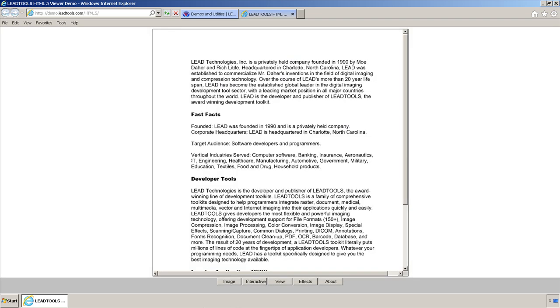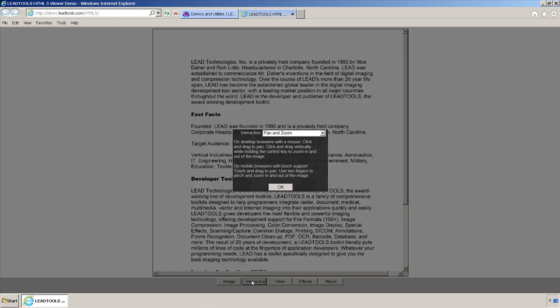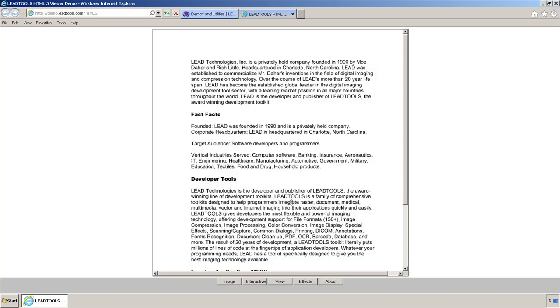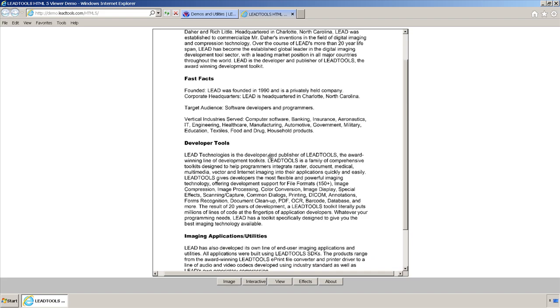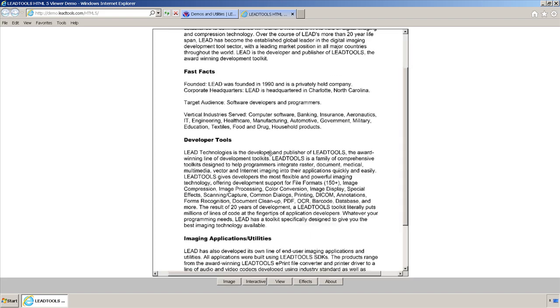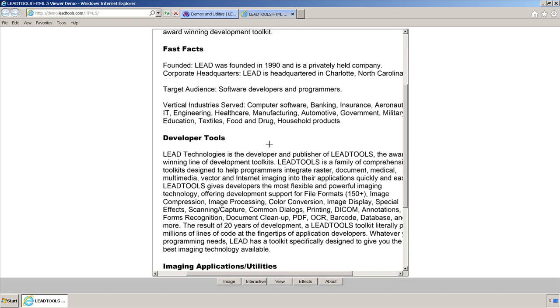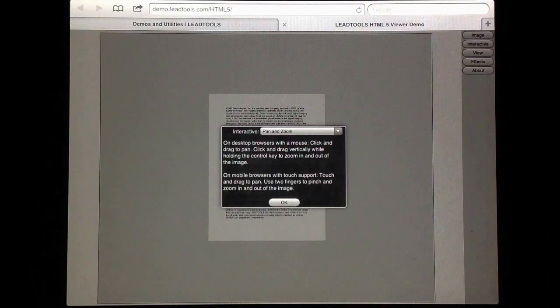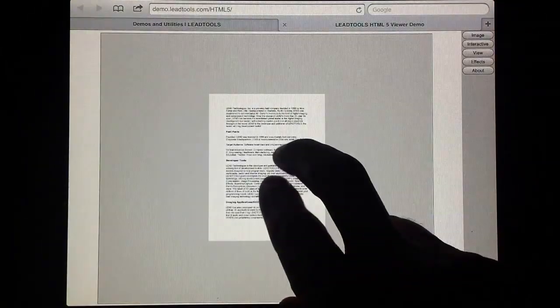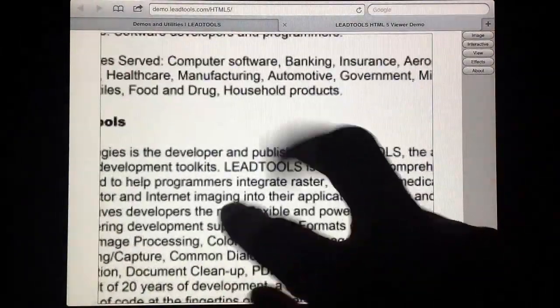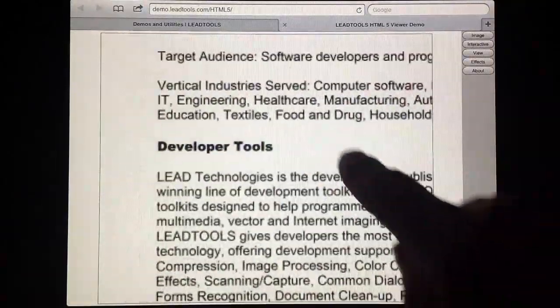The interactive modes we offer adjust how they are initiated based on the device they are running on. On my desktop, I can use the mouse to both pan and zoom the image. On a mobile device, I can pinch to zoom in and open my fingers to zoom out. I can also pan the image simply by moving my finger.